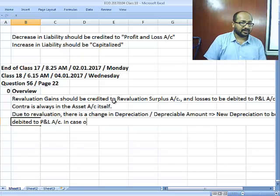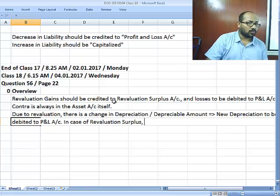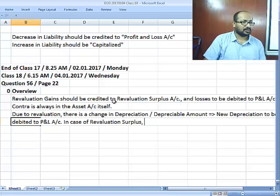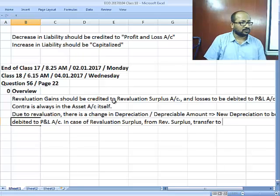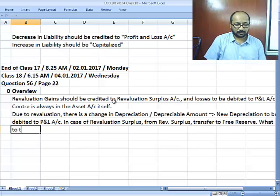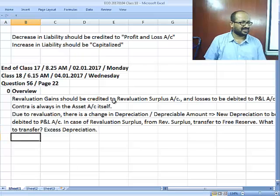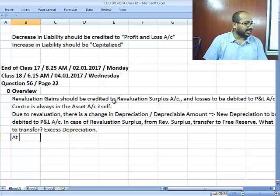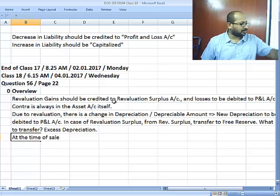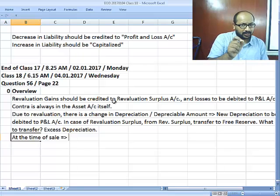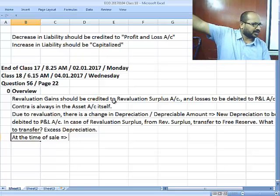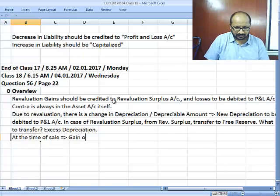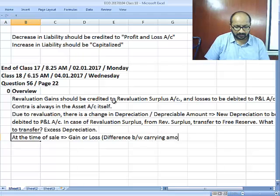In the case of revaluation surplus, what we transfer is the excess depreciation — the incremental depreciation — at the time of sale. At the time of sale, you compare the existing carrying amount with the sale price; the gain or loss, which is the difference between carrying amount and sale price, goes to the P and L account.